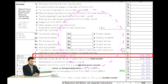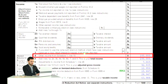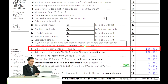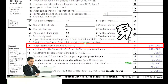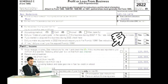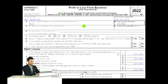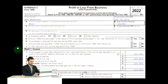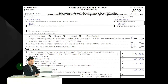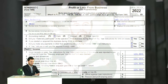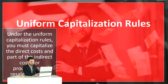The Schedule C would roll into the Schedule 1, which would roll into line eight of the 1040. This is a Schedule C — profit or loss from business — in essence an income statement with an income and expense part.